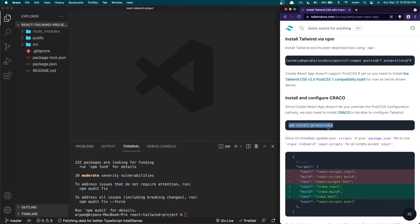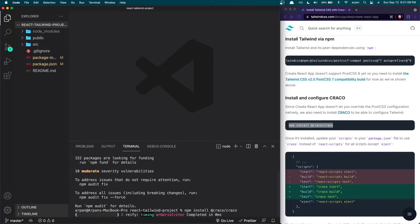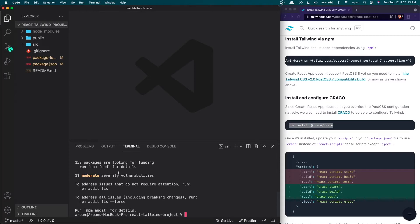Once Tailwind finishes installing, you'll move on to command number two. This command is used to install CRACO. CRACO is needed because Create React App does not allow us to override the PostCSS configuration, so we need CRACO to configure Tailwind. I'm going to copy this and paste it into the terminal.